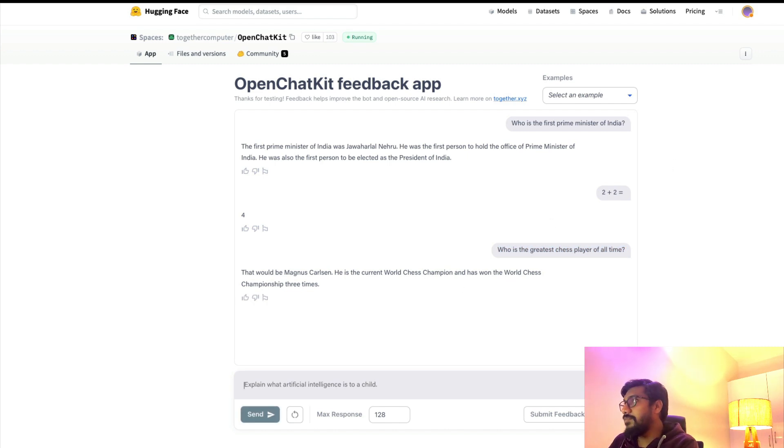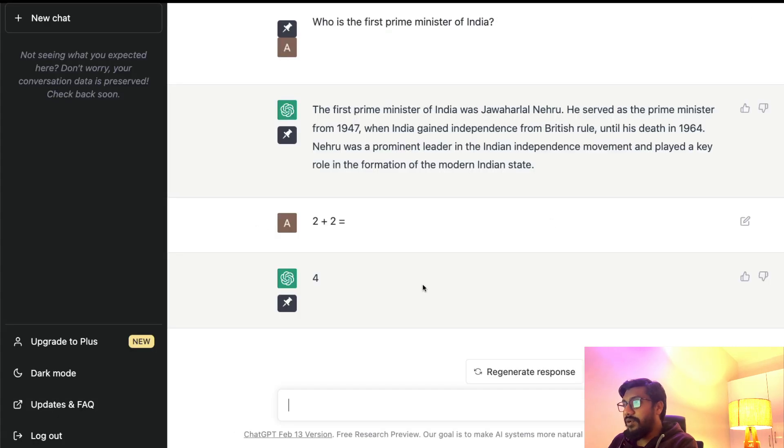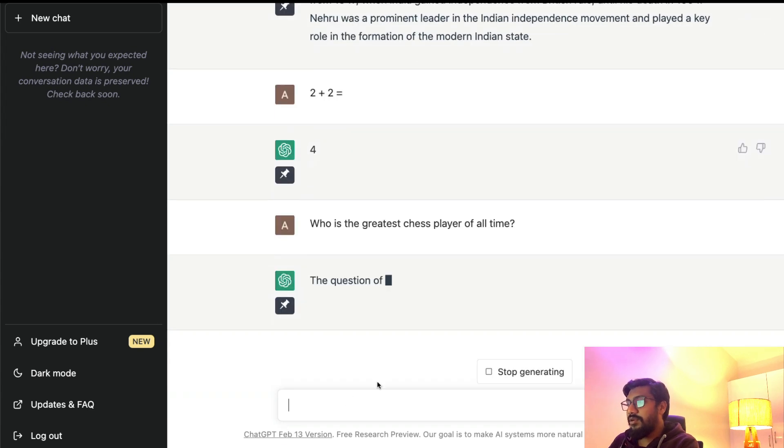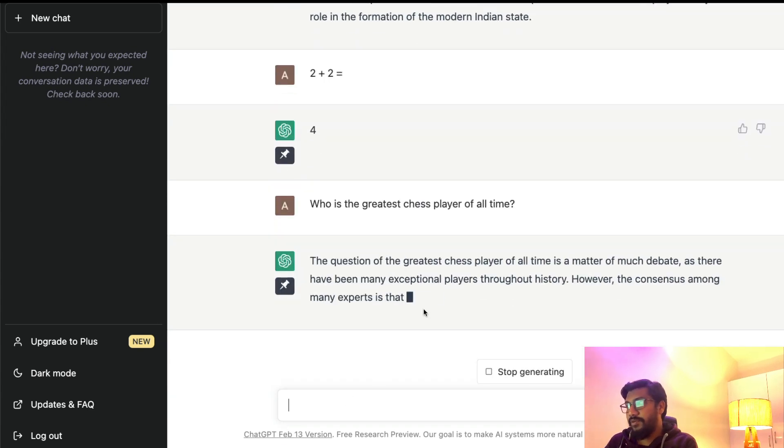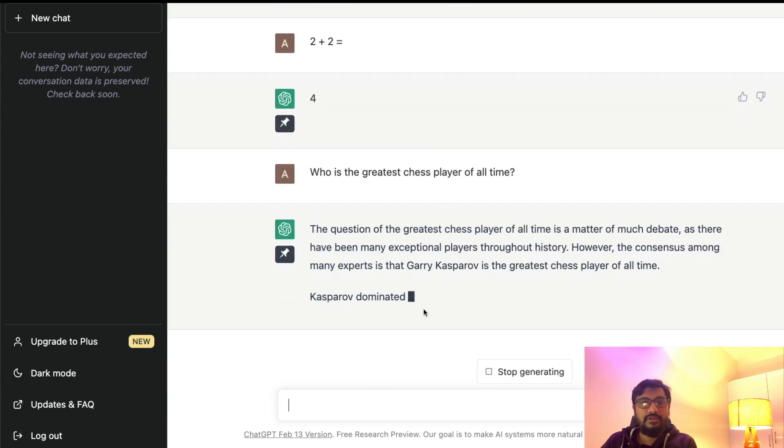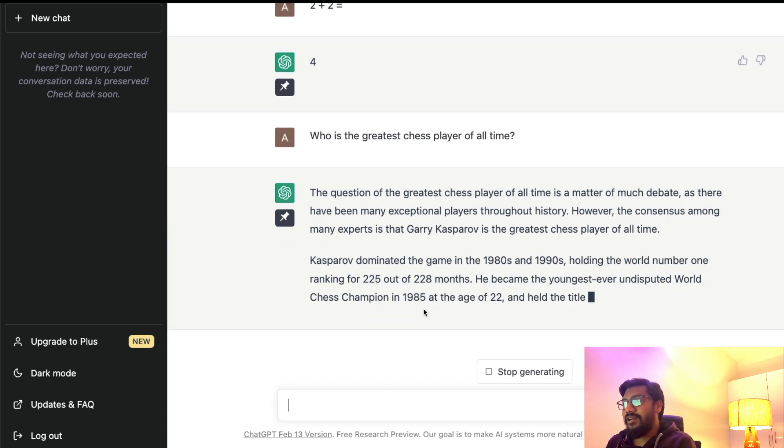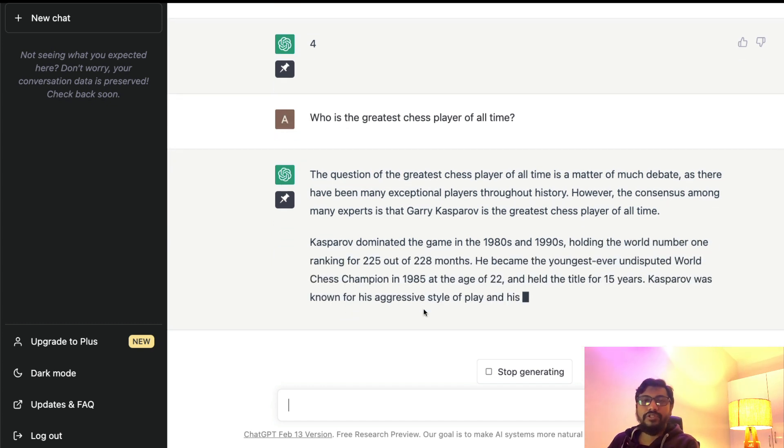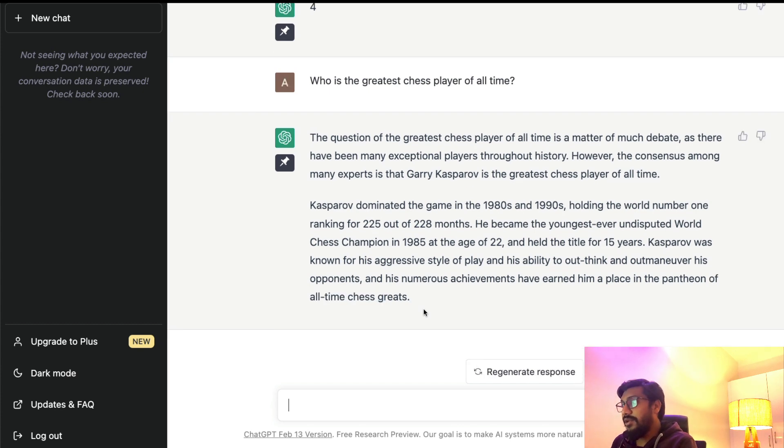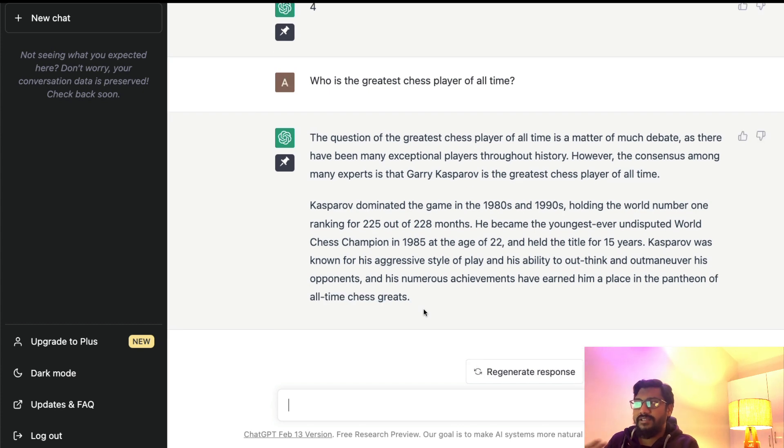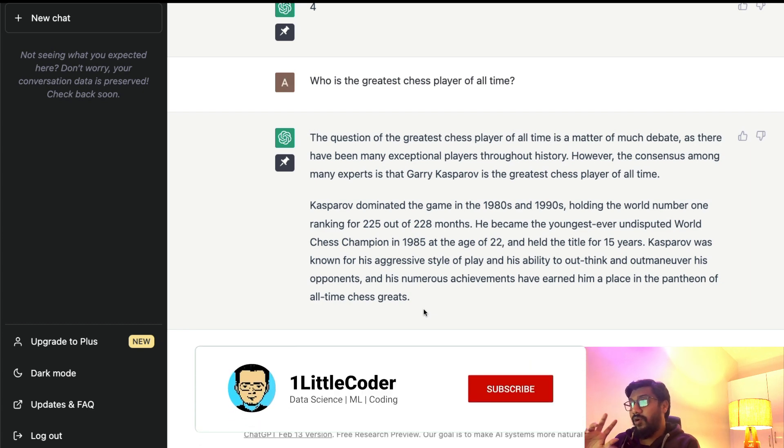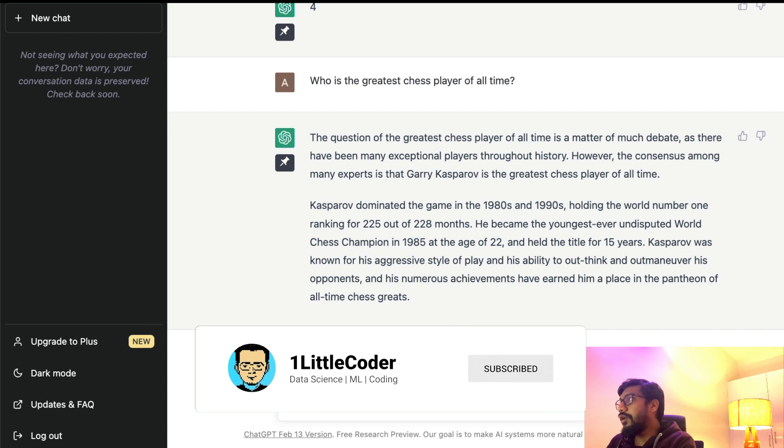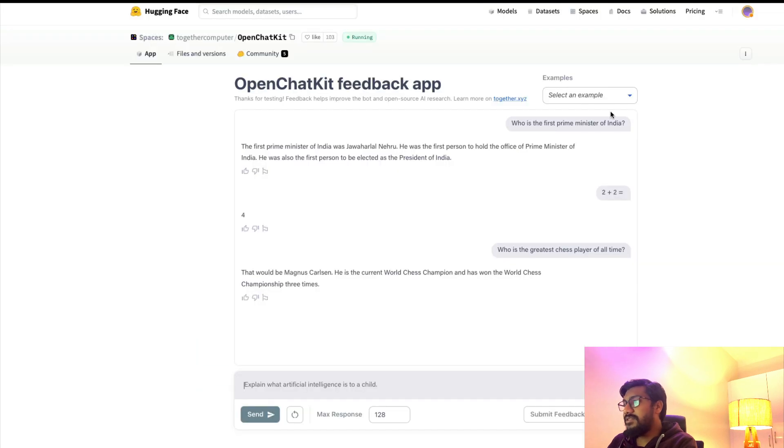It says that would be Magnus Carlsen. He is the current world chess champion and has won the world chess championship three times. Let's ask the same question—the greatest. It's much of a debate because ChatGPT doesn't want to give you the right answer, but it wants to first start with the diplomatic context, then it gives you an answer. I've seen multiple times with the latest ChatGPT model in the API it actually always leans towards Garry Kasparov.